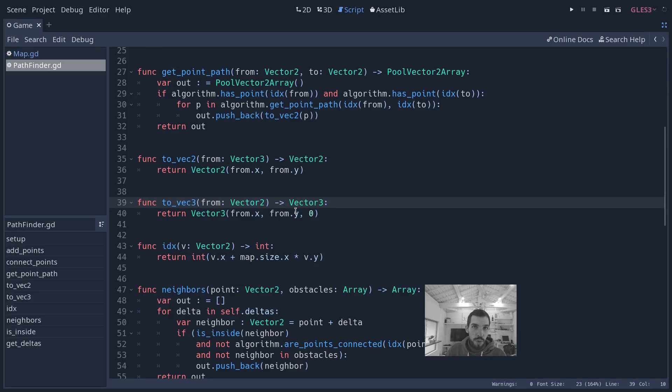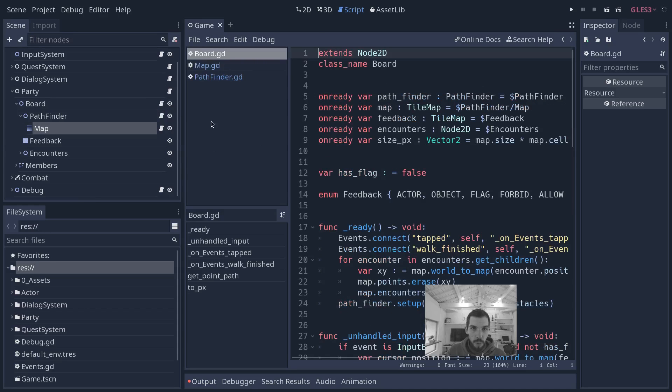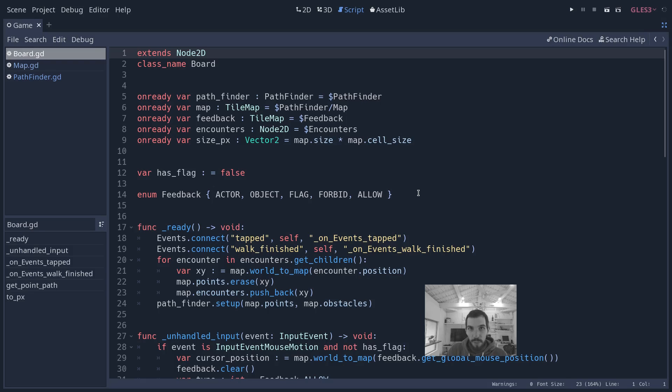A* in Godot works in 3D by default. Razvan has been creating a few methods—to_vector2, to_vector3—to make sure that pathfinder converts all the data into 2D because this is a 2D game.